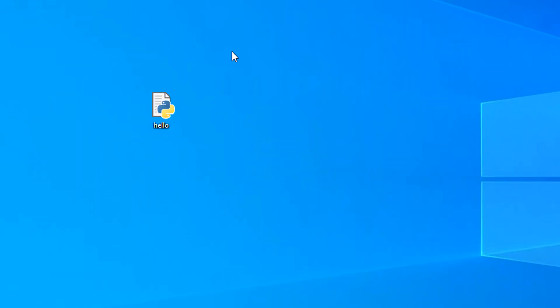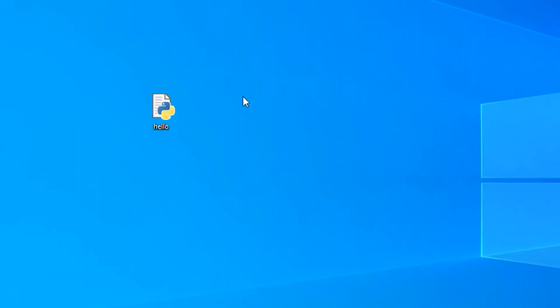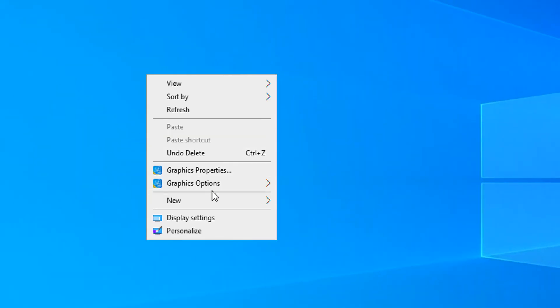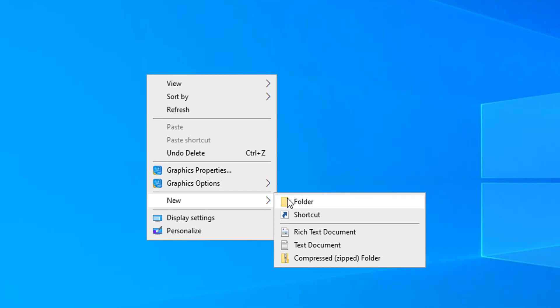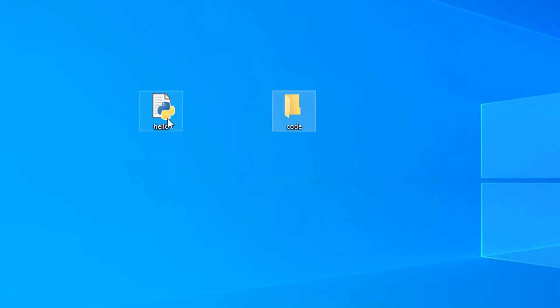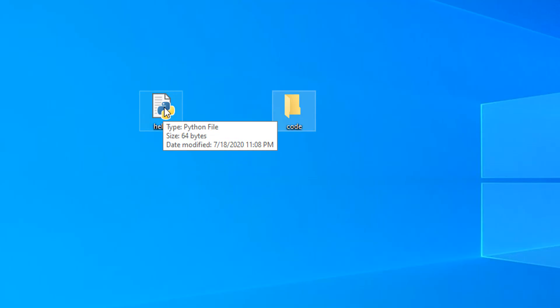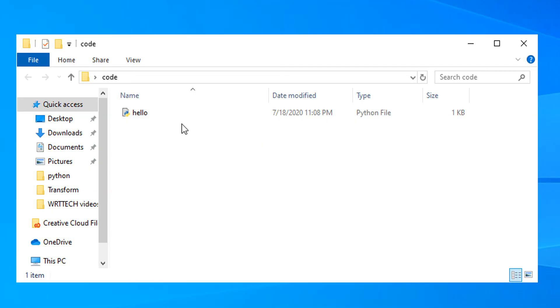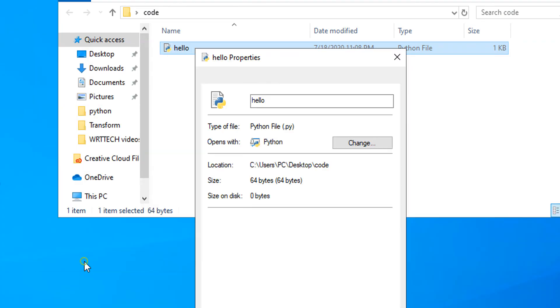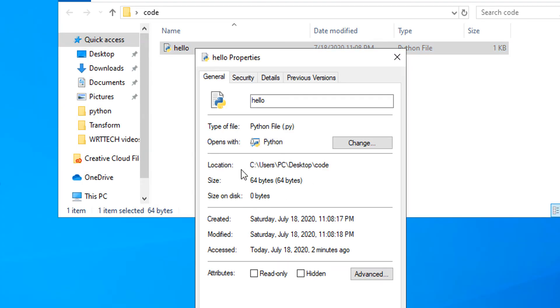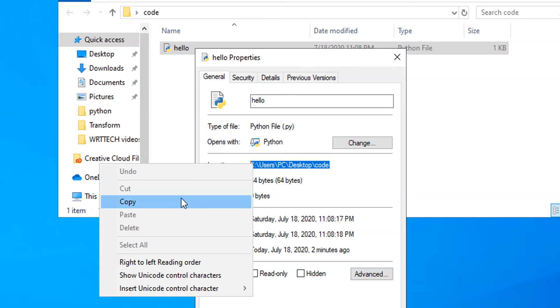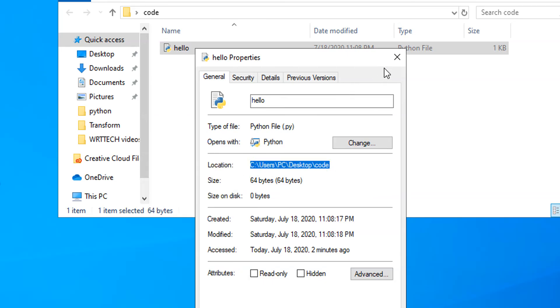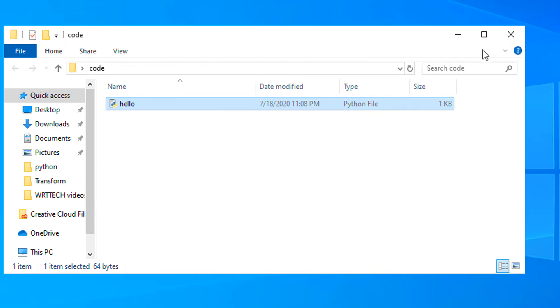But say our Python script is not on the desktop, and we actually have a different folder called code. Instead of being on the desktop, our hello world script is now in this code folder. We find the location the same way. We just go into the code folder, right-click on it, and go to Properties. Now we have the location where this Python script can be found, so we can copy this.